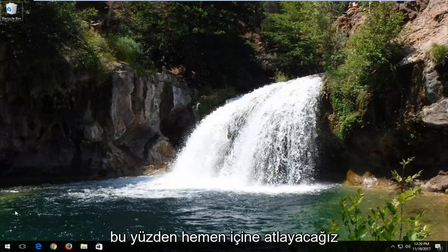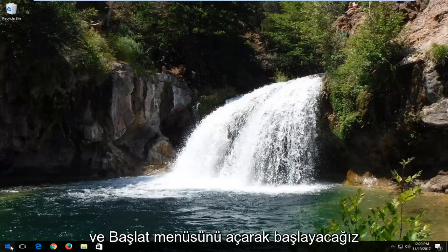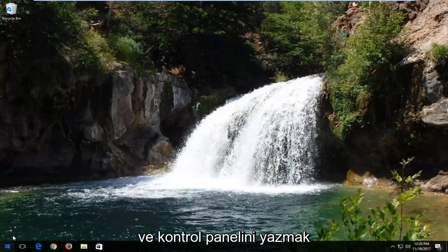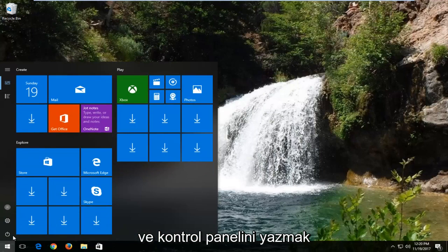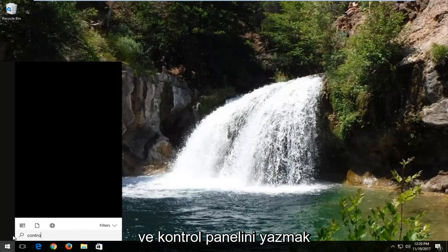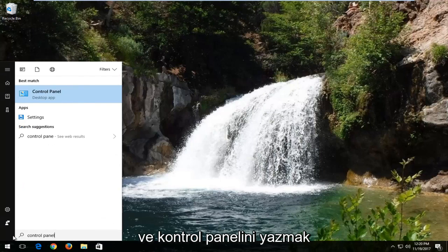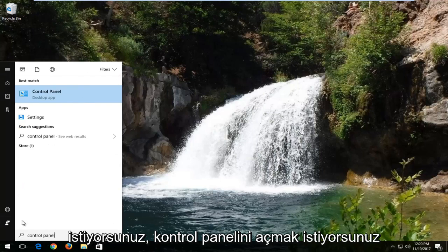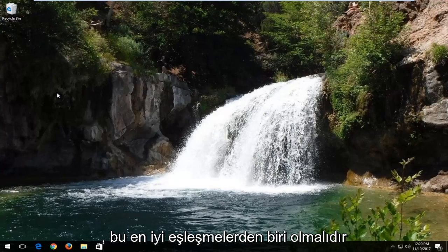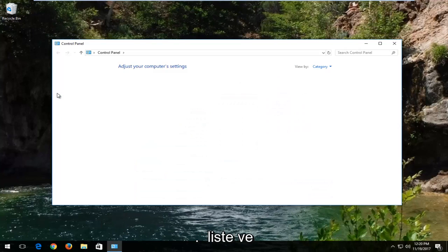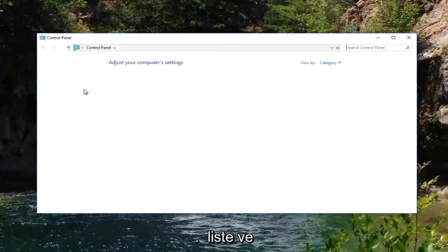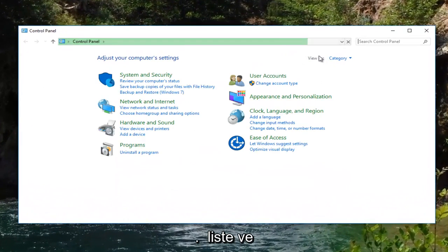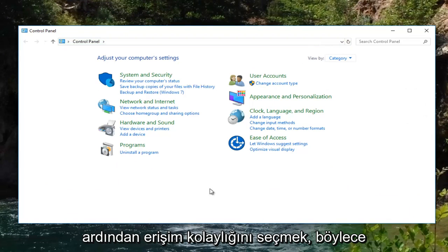We're going to start by opening up the Start Menu and you want to type in Control Panel. You want to open up the Control Panel, which should be one of the best matches on that list, and you want to set your view by up here to Category view and then select Ease of Access.